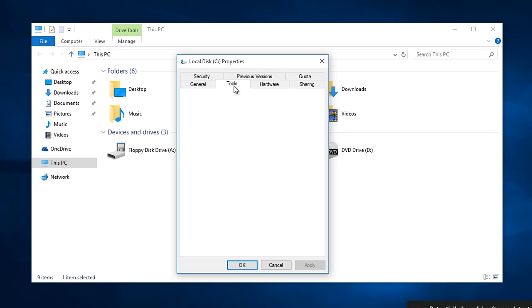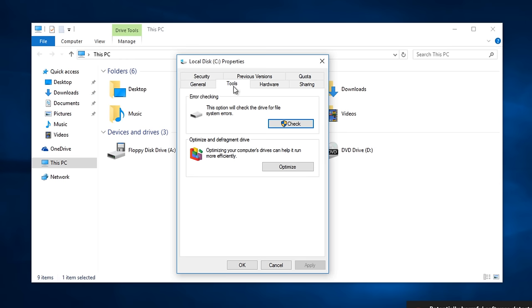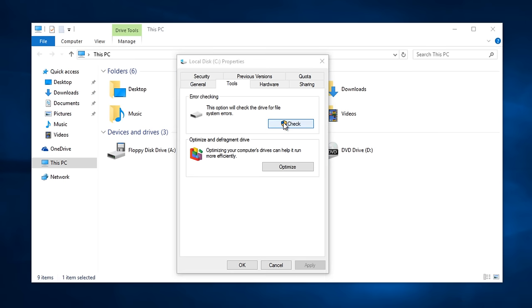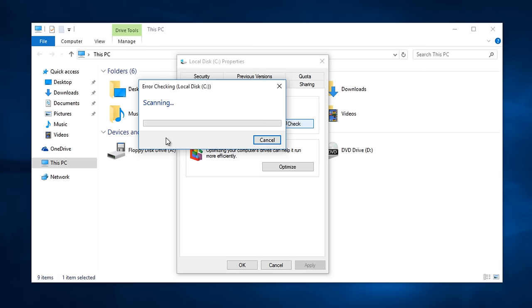Left click on the tools tab. And then there will be an error checking section in which you can check the drive for system errors. Left click on check. Here we can left click on scan drive.